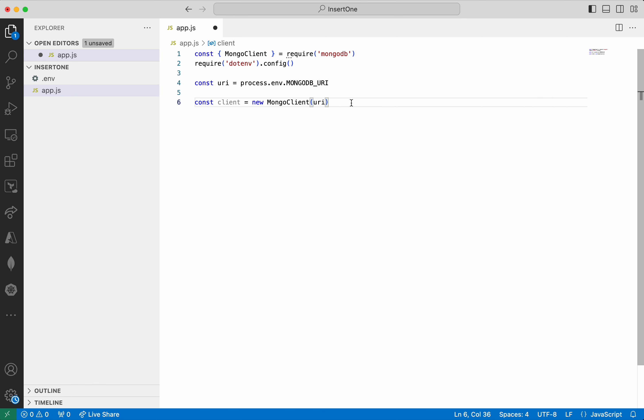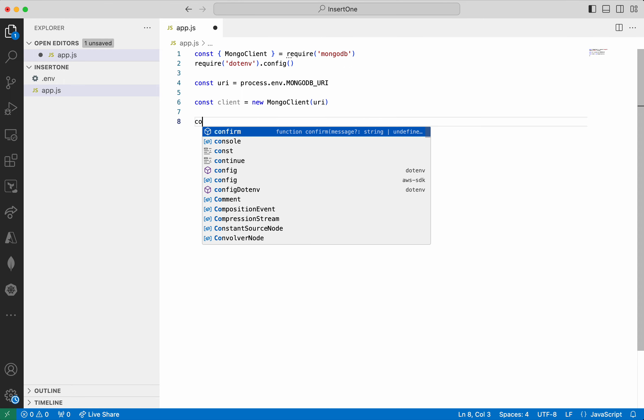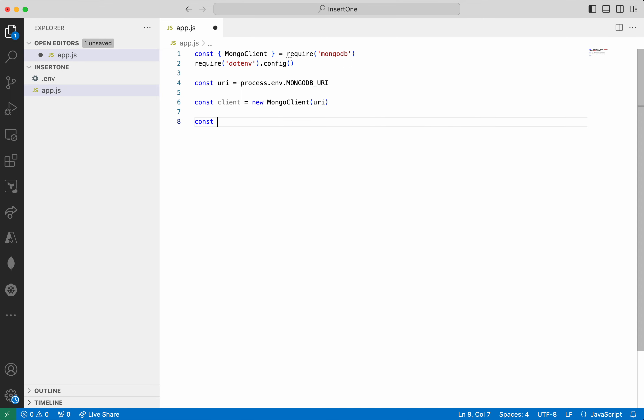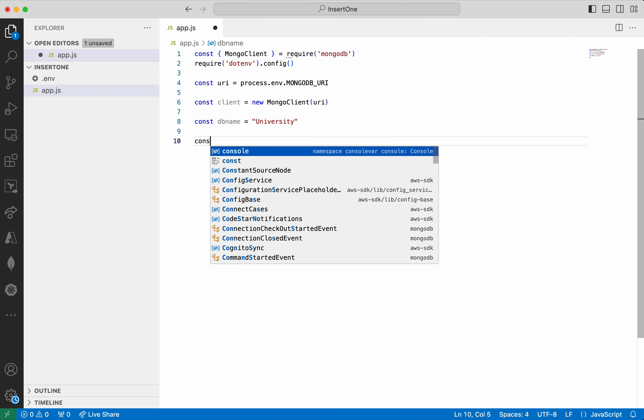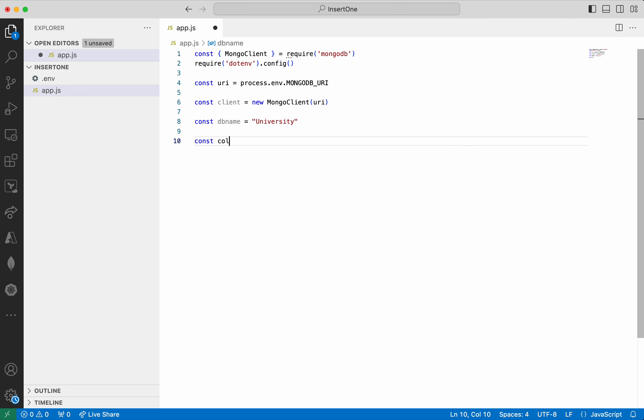We are all good and then we are going to insert the document to a students collection which is there in the university db. So let's get the db name which is going to be university and then let's get the collection name which is going to be students.